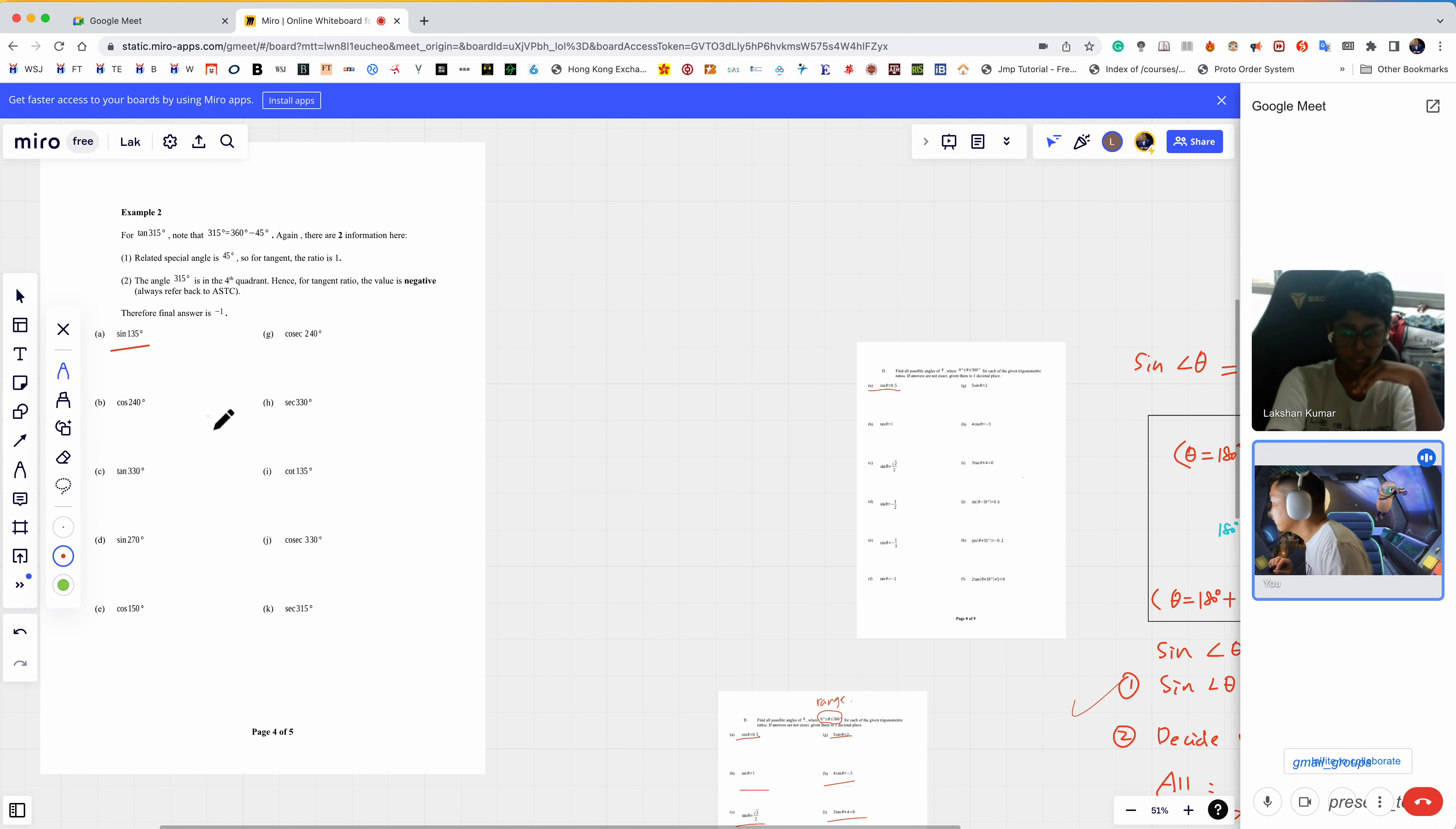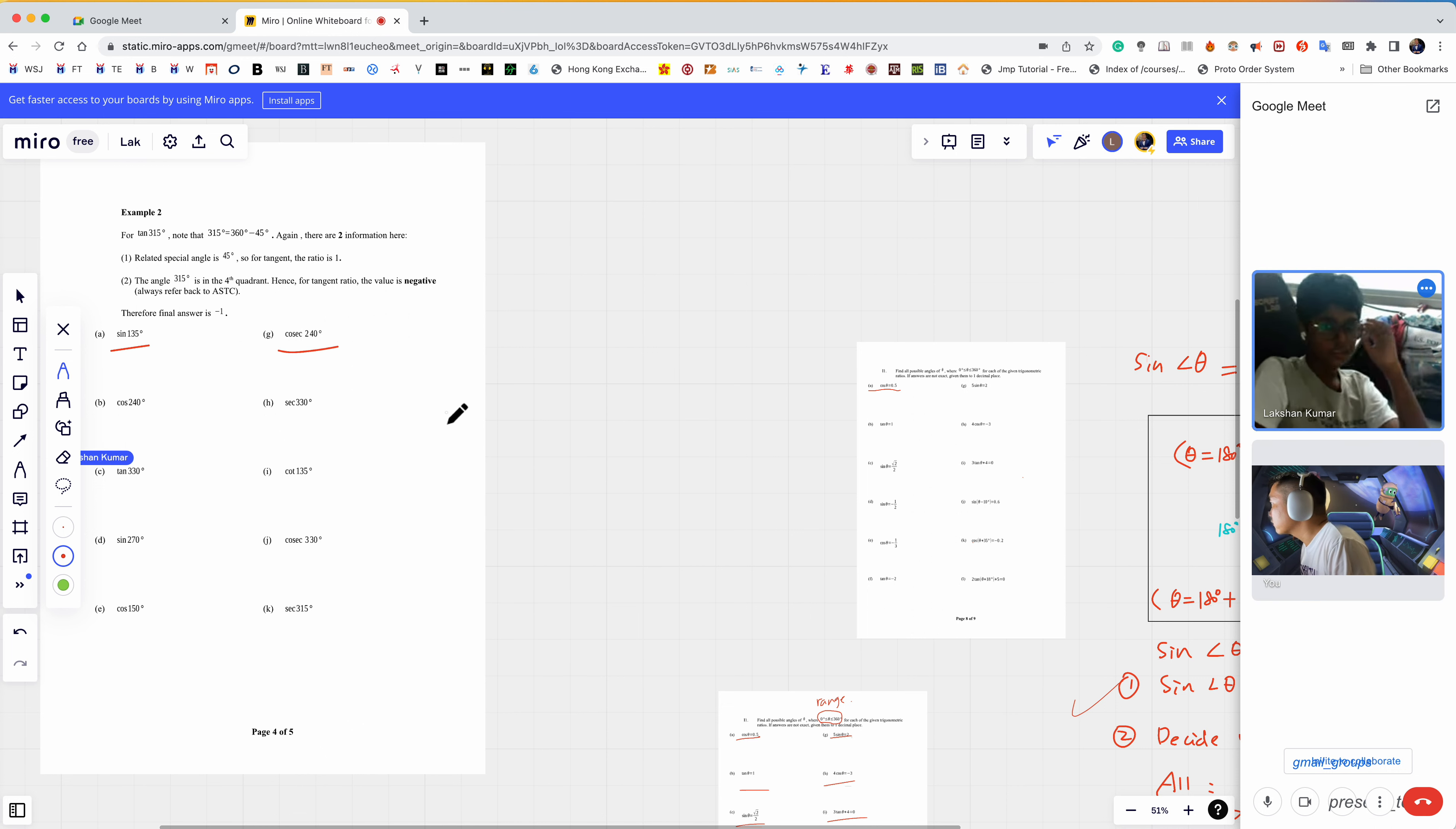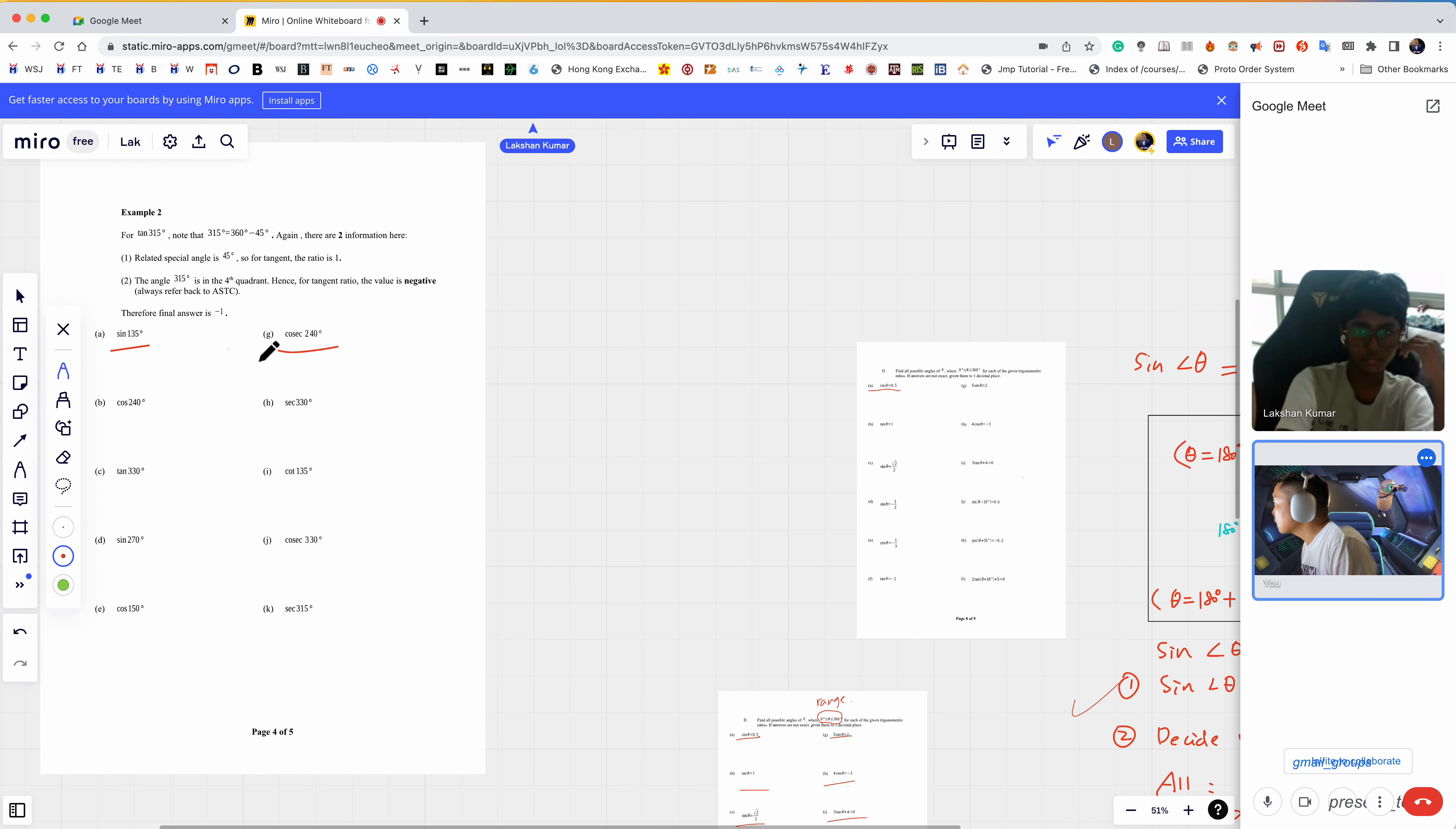Let me just put it to the side. I think the first question you see should be sin(135°), and then you see cosecant(140°).